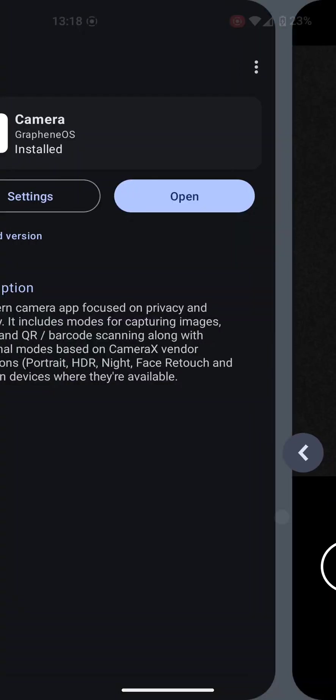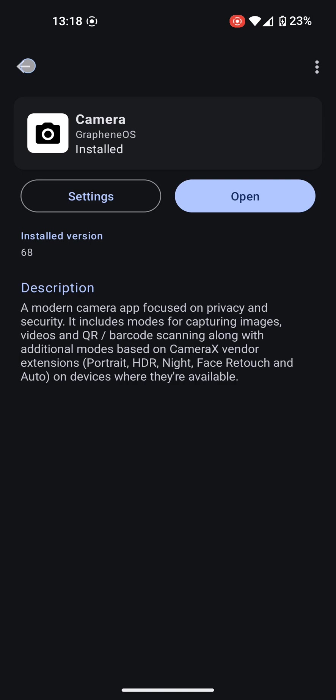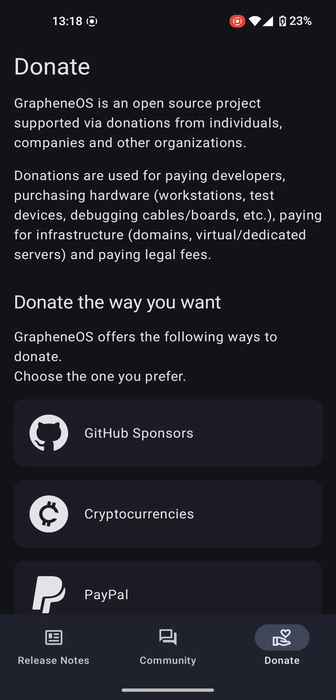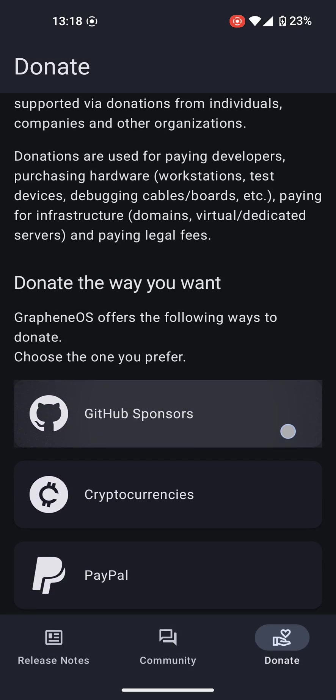Next, we have the Info app. This app simply explains a little bit more about GrapheneOS, how to donate, and how to get in touch with the community.